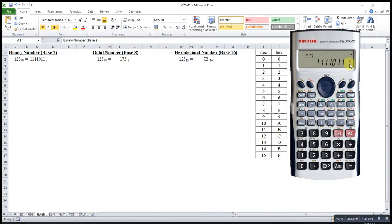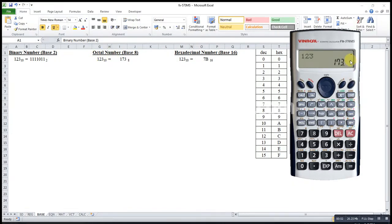Then if I want to change to octal, then I will choose this one, then changes to O. Then hexadecimal, so changes to H.